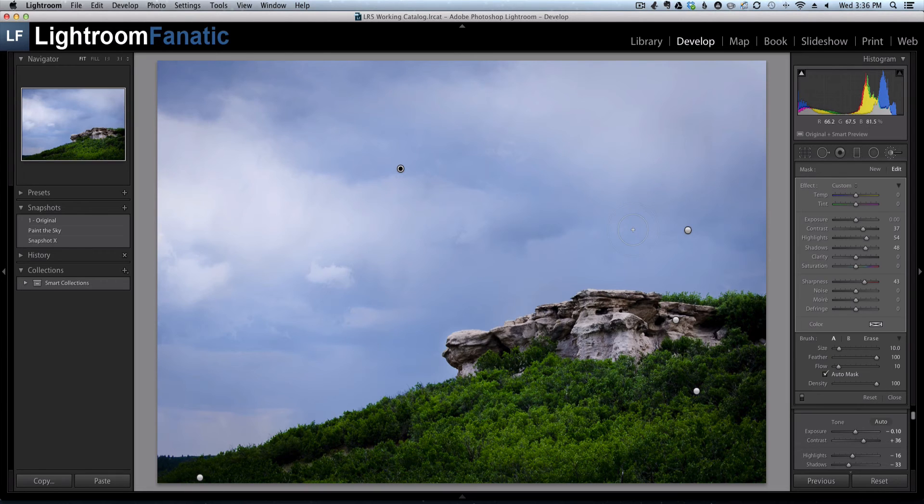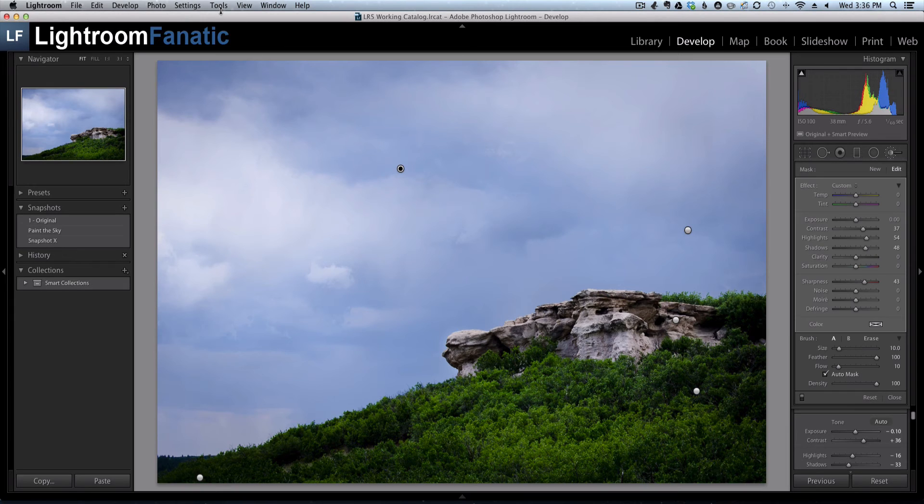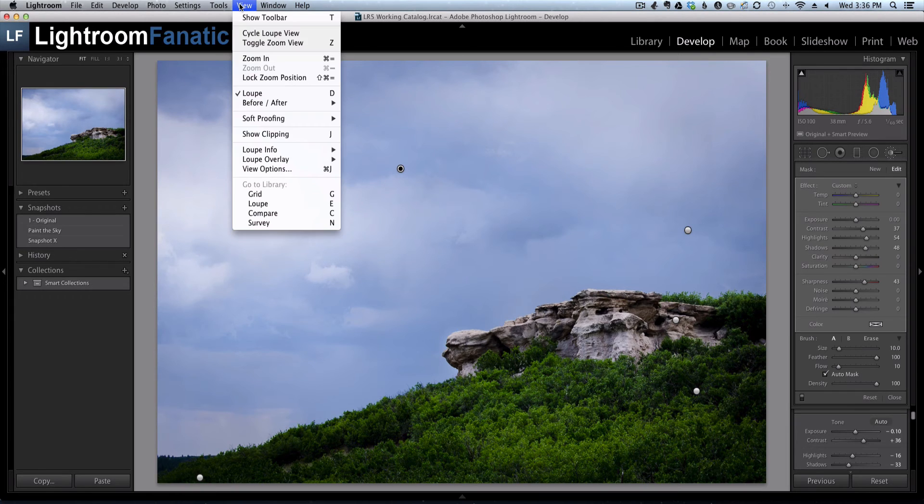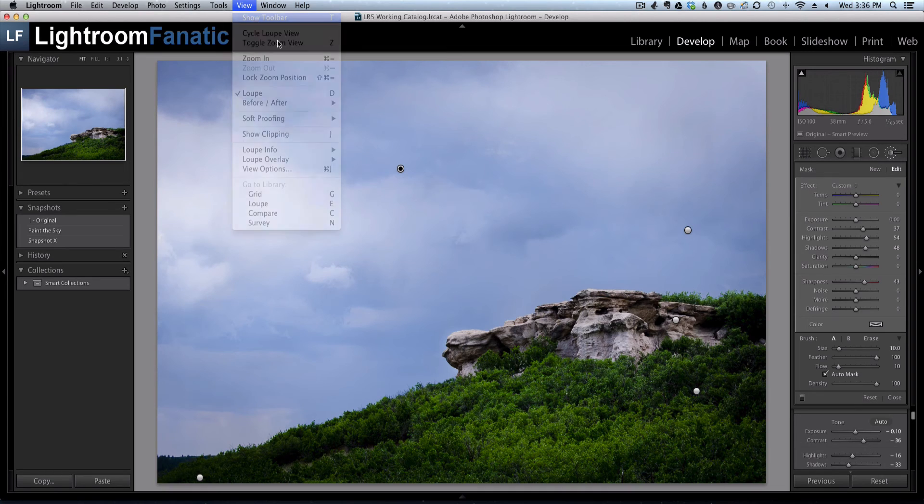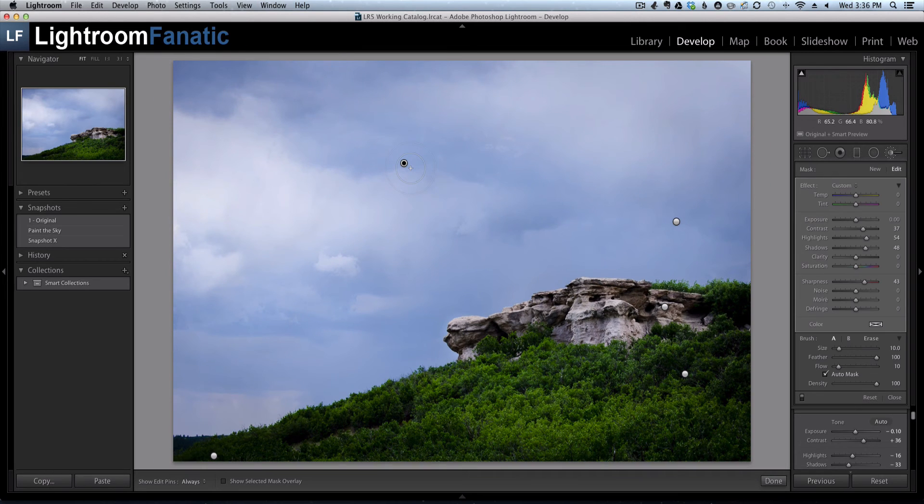Another way you can change this setting is to use the toolbar. To view the toolbar, you can go under view, show toolbar or hit the letter T on your keyboard.